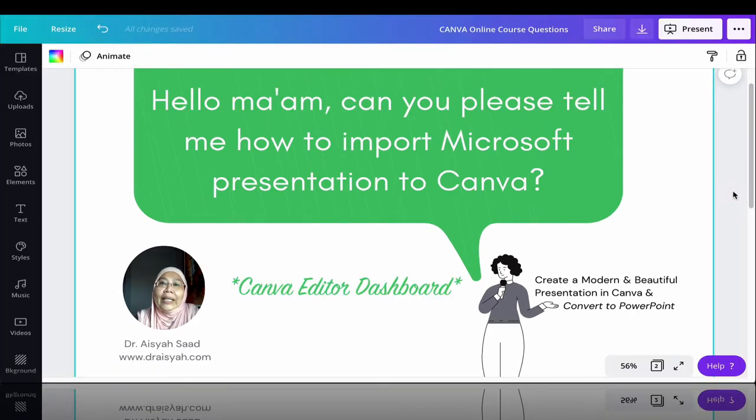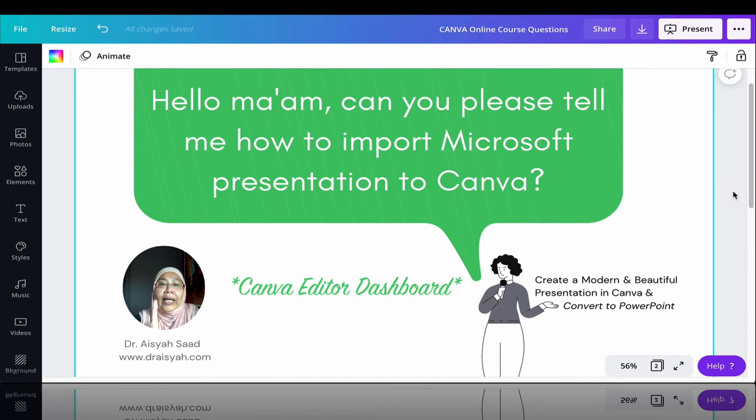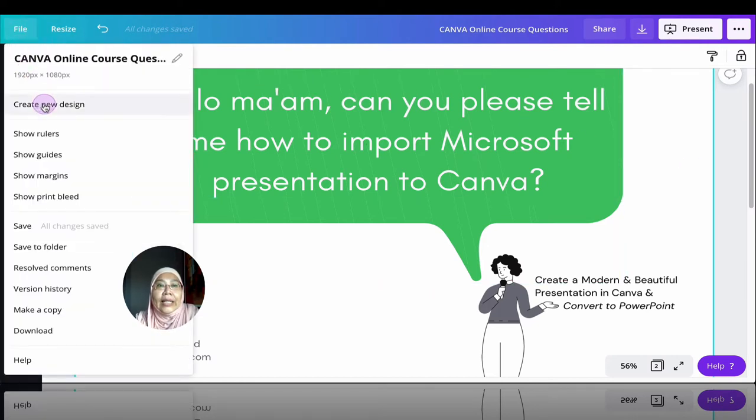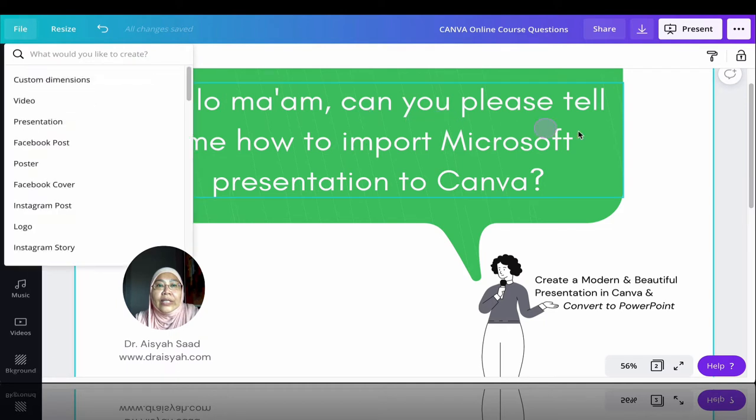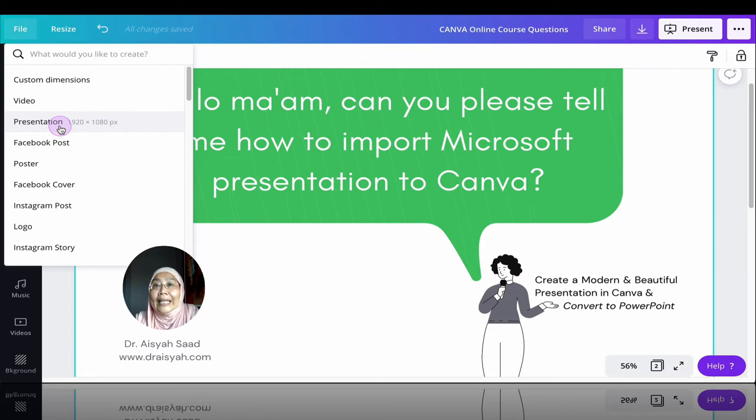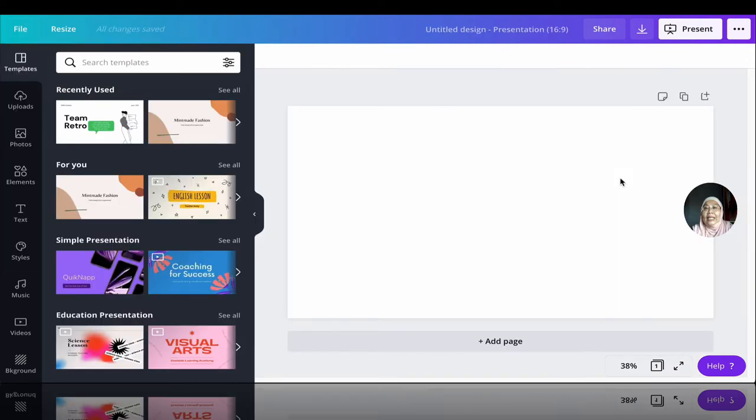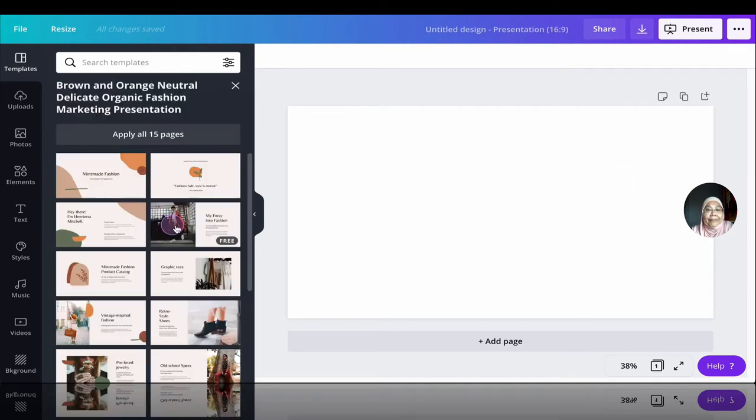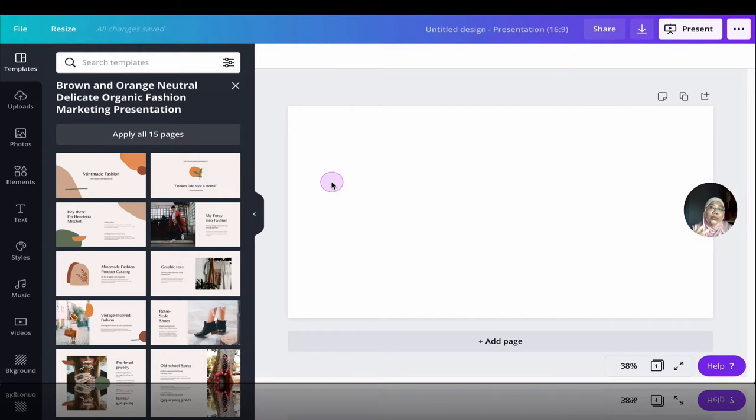Now we're back into the Canva dashboard. I'm going to head to file and create a new design. I'm going to choose presentation that is 1920 by 1080. In this particular example, I just want to show you using a template. I'm going to head to this template.